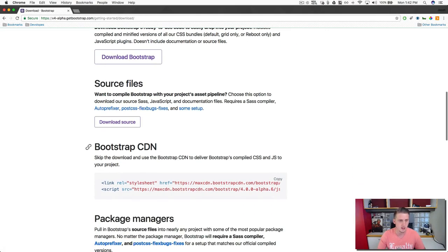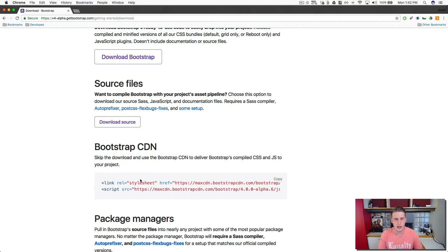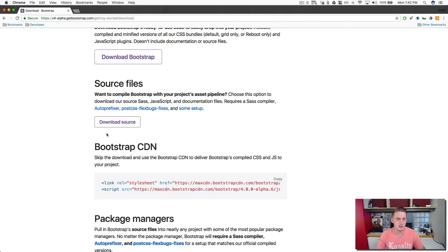And then there is also the bootstrap CDN. And what this is doing, it's a content delivery network. It's really just grabbing bootstrap, the basic version of it that has the CSS and the JavaScript in it, and it's just grabbing it from bootstrap's website over the network and injecting it into your project.